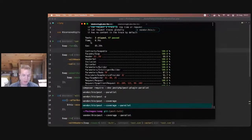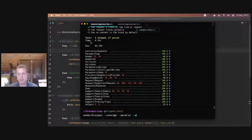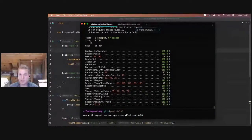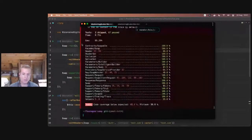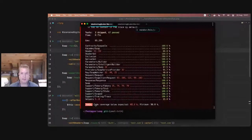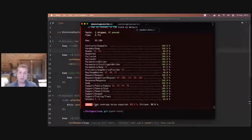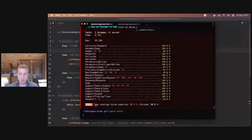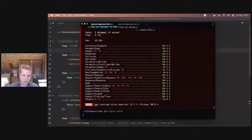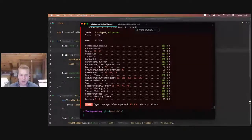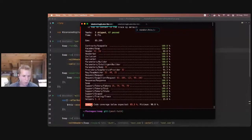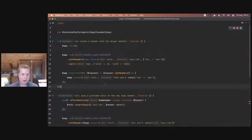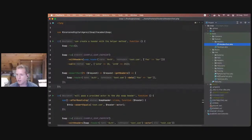I can even add something like dash dash min equals 90, which says basically, if the code coverage percentage is 90% or lower, then fail. And when this runs, you'll see we get an error code of failure. And if this was in a continuous integration environment, the pipeline would fail and that would tell you you need to go write more tests. So it works seamlessly with Pest parallel. It just feels natural. It feels right.